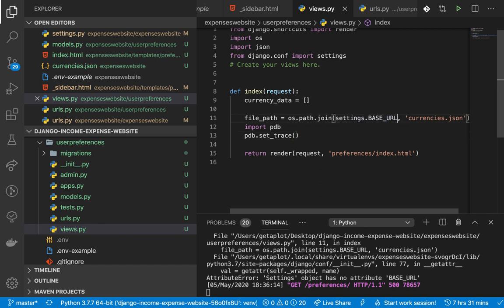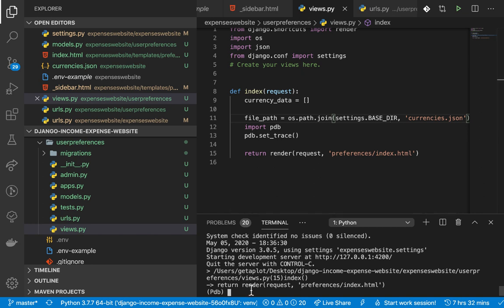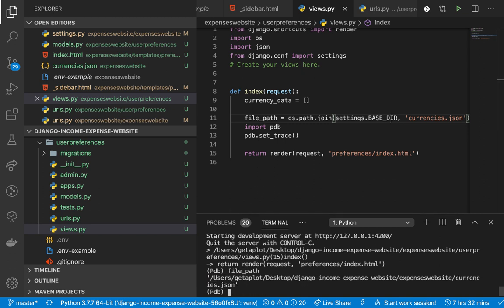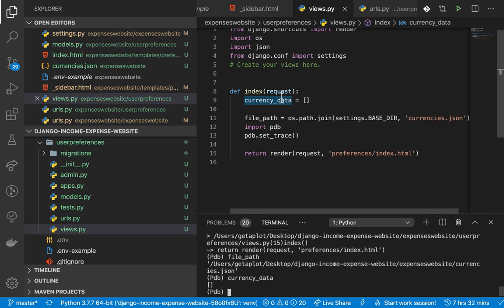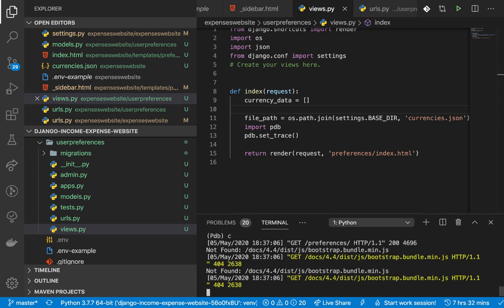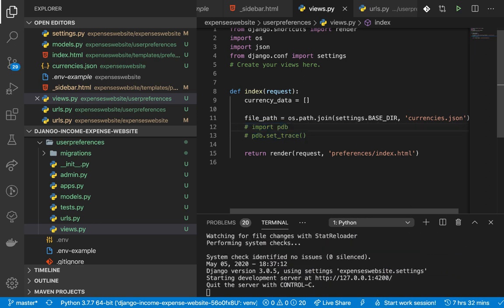Now that we have the file path, we want to get the data from it. We can use the `open()` function, which takes in a file and the mode: `r` for reading, `w` for writing, `a` for append. I'm going to use the context manager syntax - `with open(file_path, 'r') as ...` - which allows us to access files more efficiently and we don't have to worry about closing the file manually.